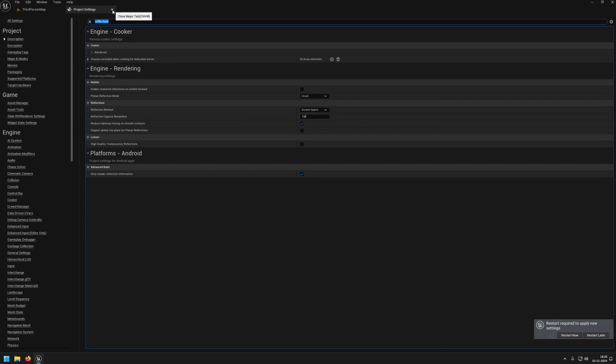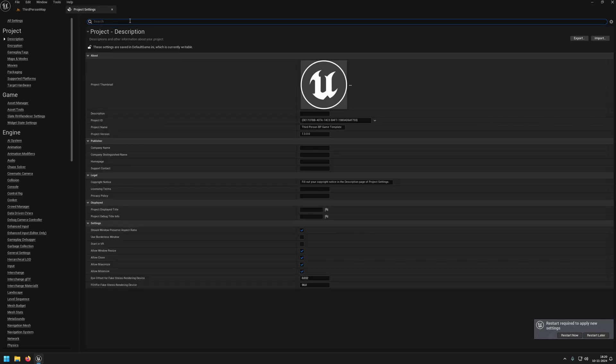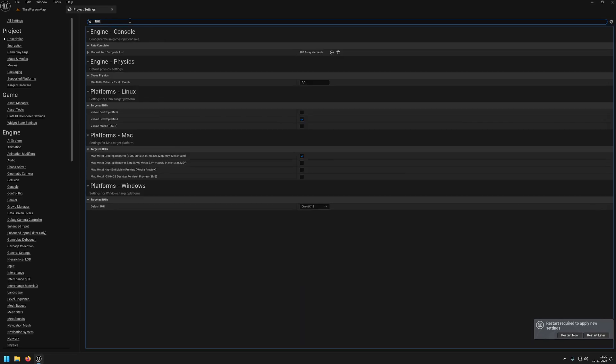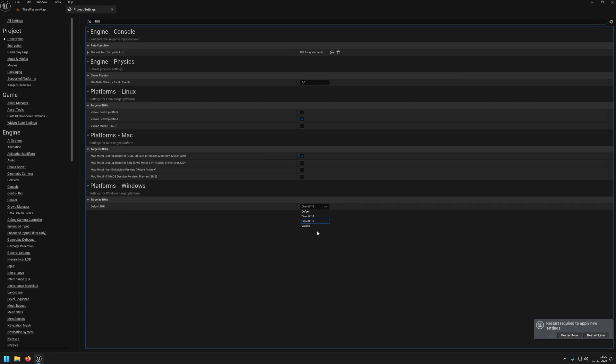With this all done, this will already boost FPS tremendously. But if you don't need any of the fancy settings, you could, for better compatibility, also move to Vulkan or back to DirectX 11 to support older hardware.